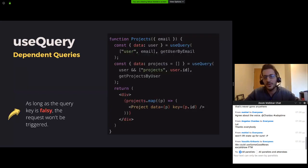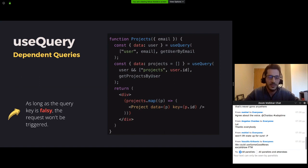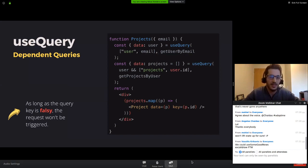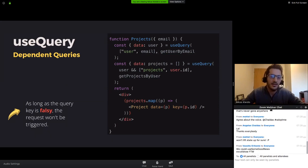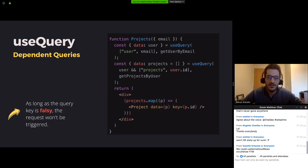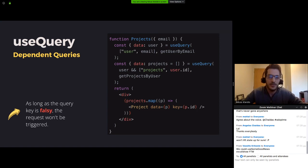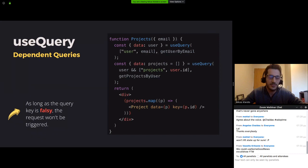Now a common struggle we face with REST calls is when we want to do some queries that depend on each other, like the one we see here, where we want to display the projects of a user using the user ID. But we don't have the user ID, we just have the user email. So we need first to get the user using the user email and then proceed to getting the projects. And React Query makes this very easy for us. As long as the first parameter of the query key is falsy, for example undefined, null or false, the query function will not be triggered. And as soon as the user is retrieved from the server, the get projects by user function would be invoked.